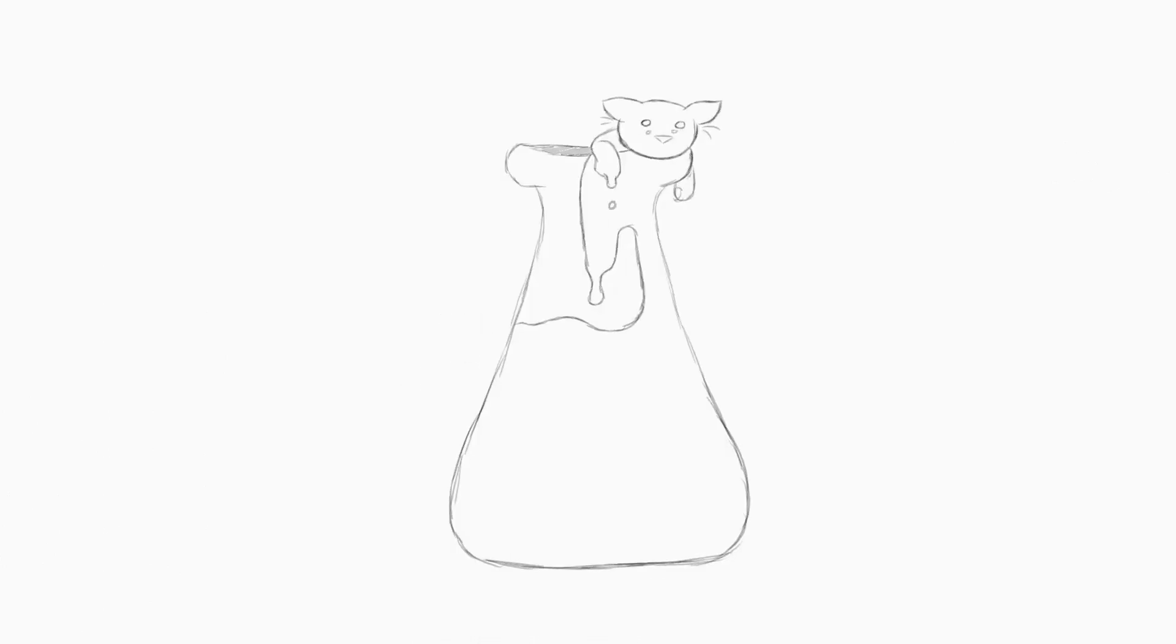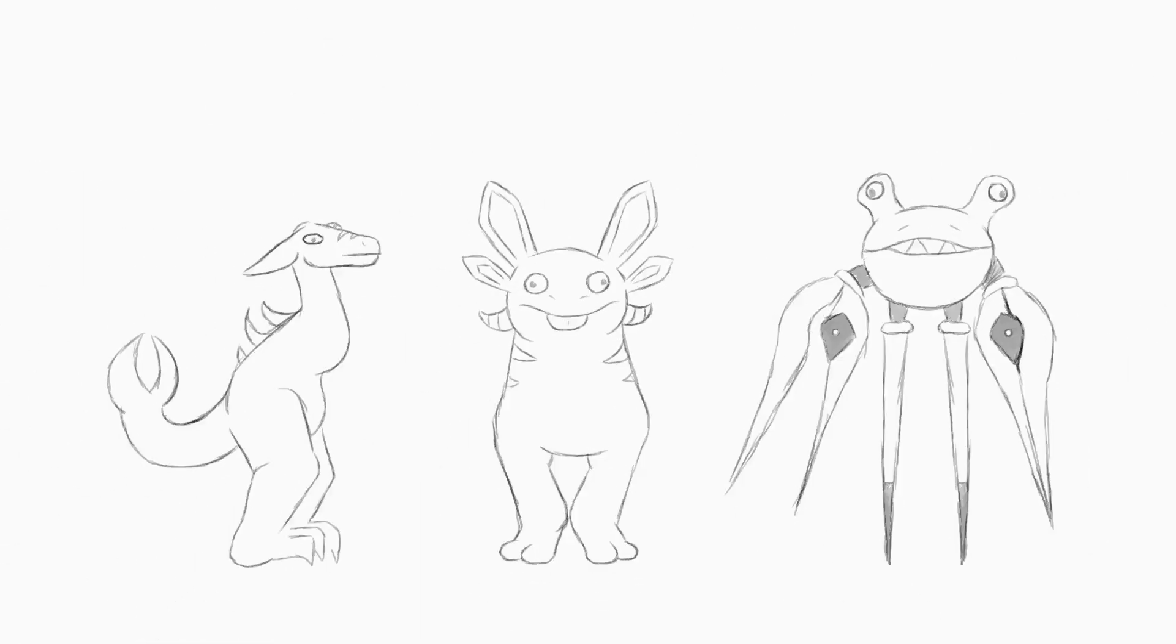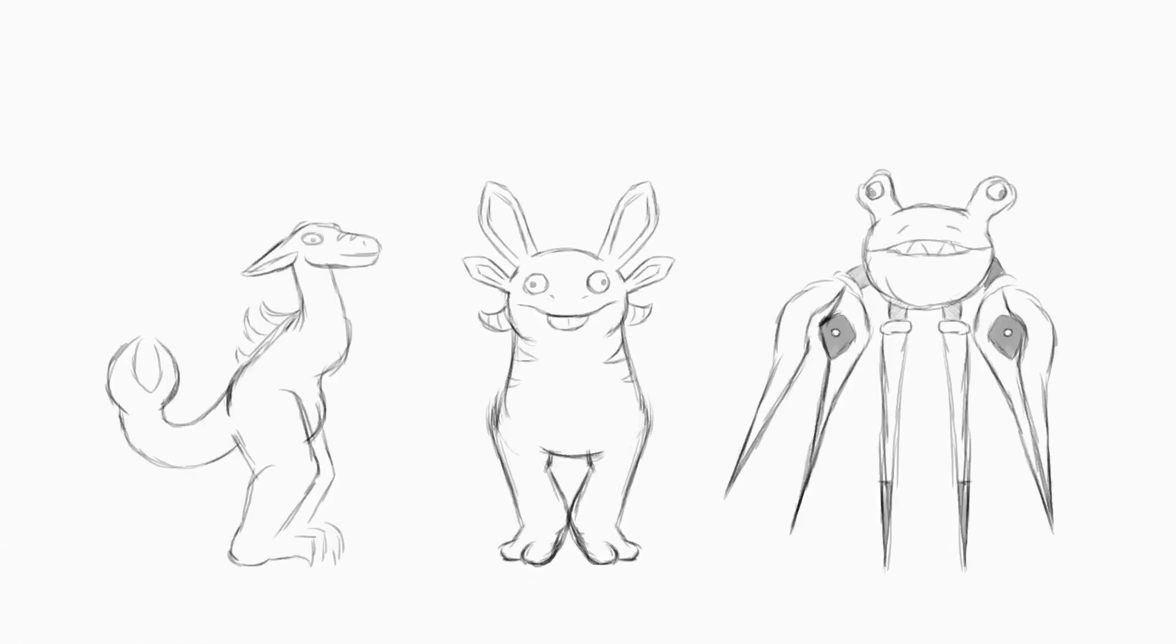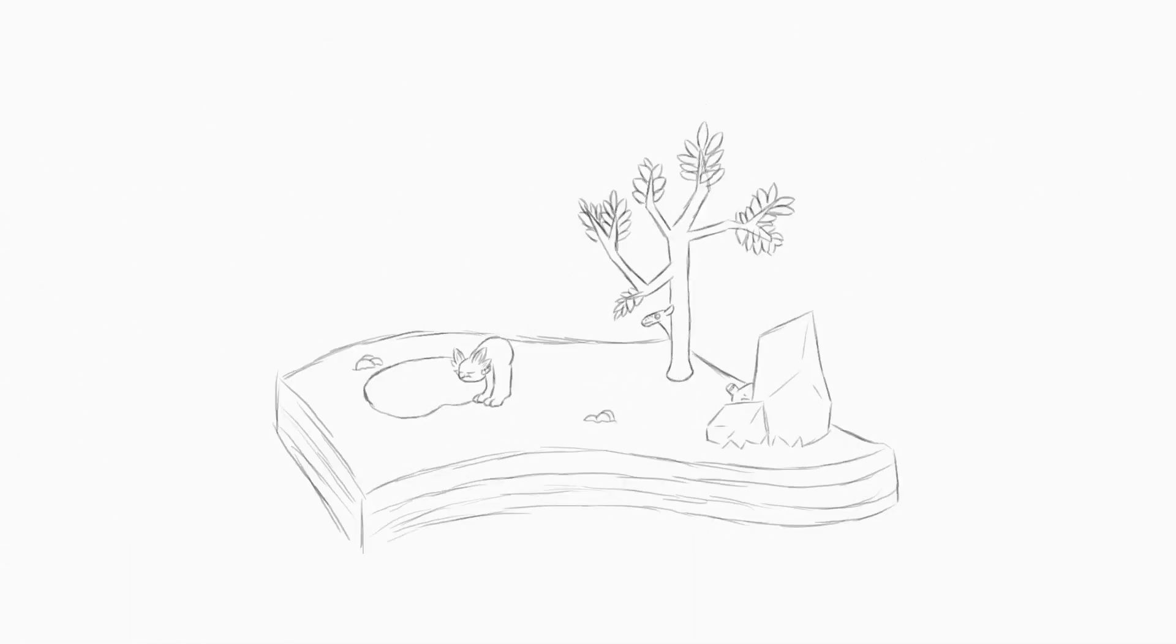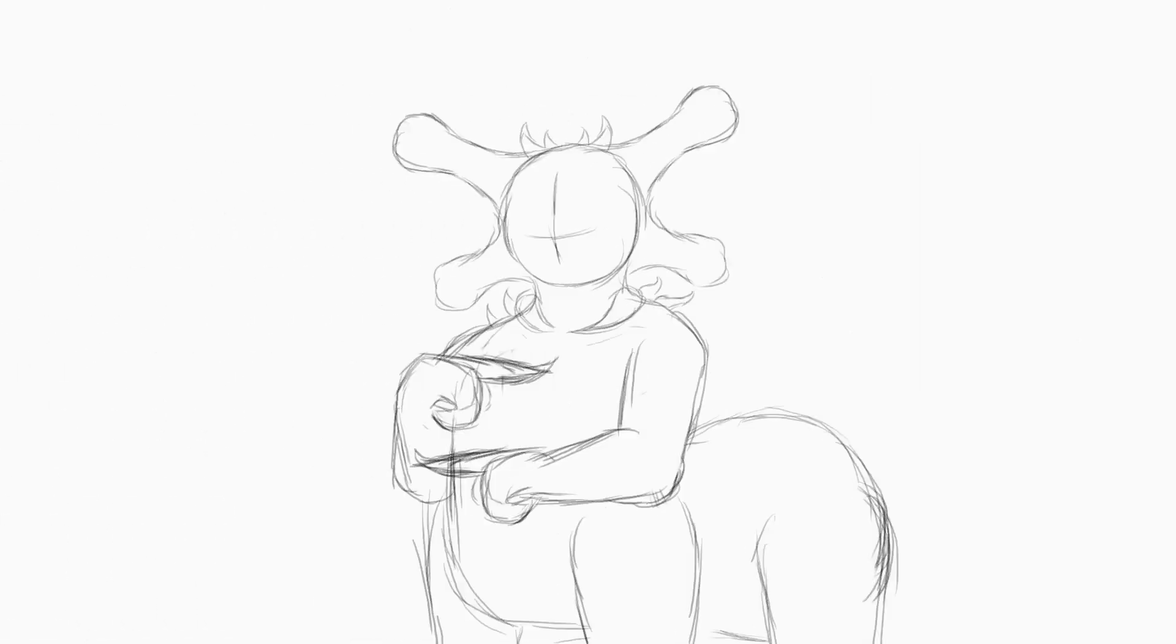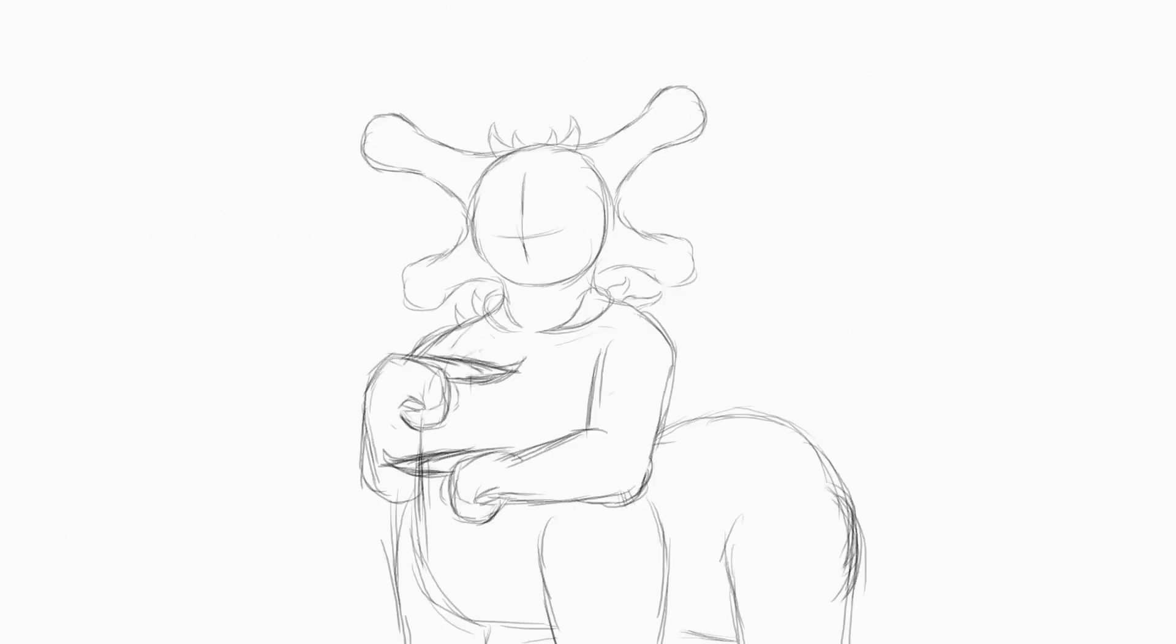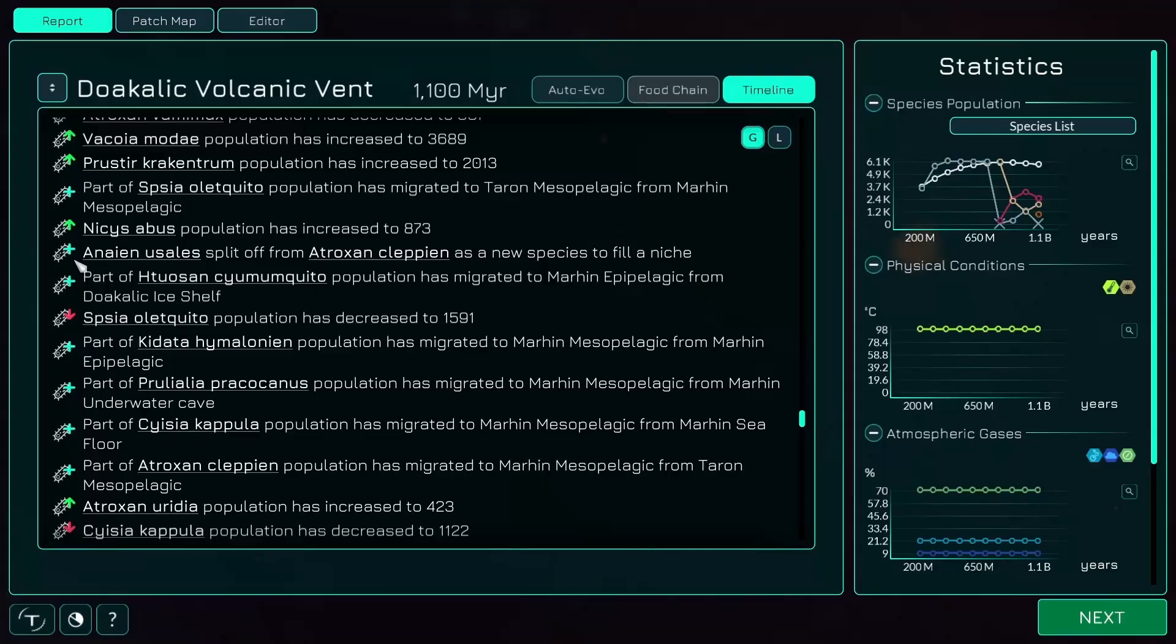How are new species made? First, we make a couple randomly mutated variants of existing species. For each of these species, we add it to a hypothetical ecosystem, and run the whole process again. Then we look at the hypothetical population of the hypothetical species, and if it's sufficiently higher than the parent species, it either splits off from, or completely replaces the parent.